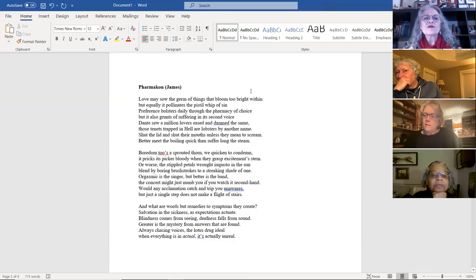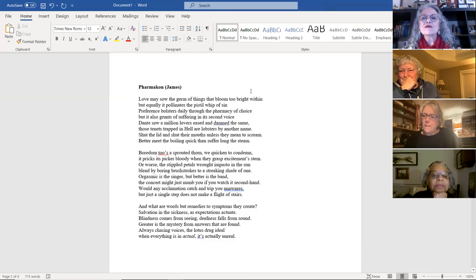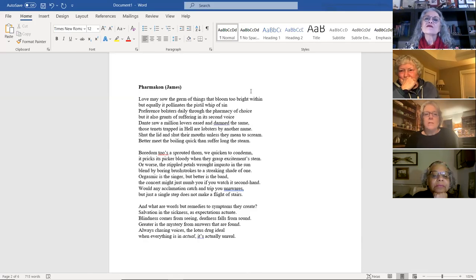So I also do like to do a lot of rhyme. I do some sonnets. I do a little bit of everything. But this is just a new rhyme. It's called Pharmacon.